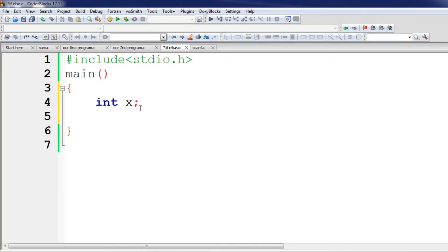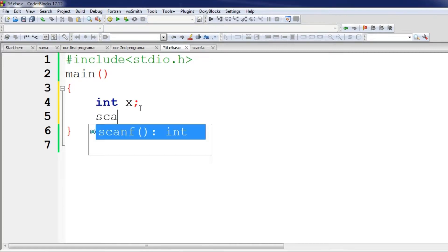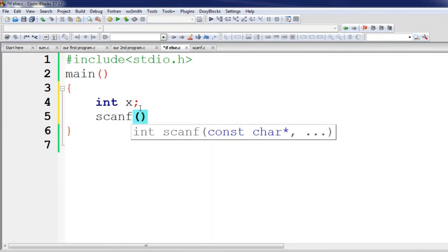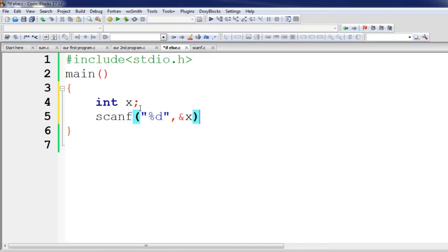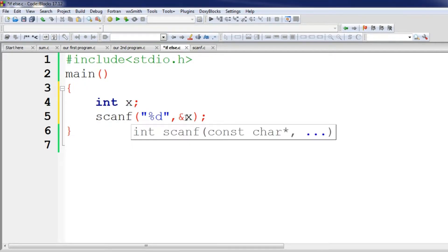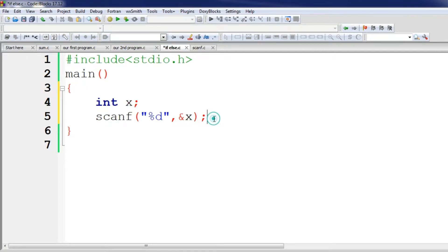I will use the scanf function to read the value into int x. The condition will be given based on this input.